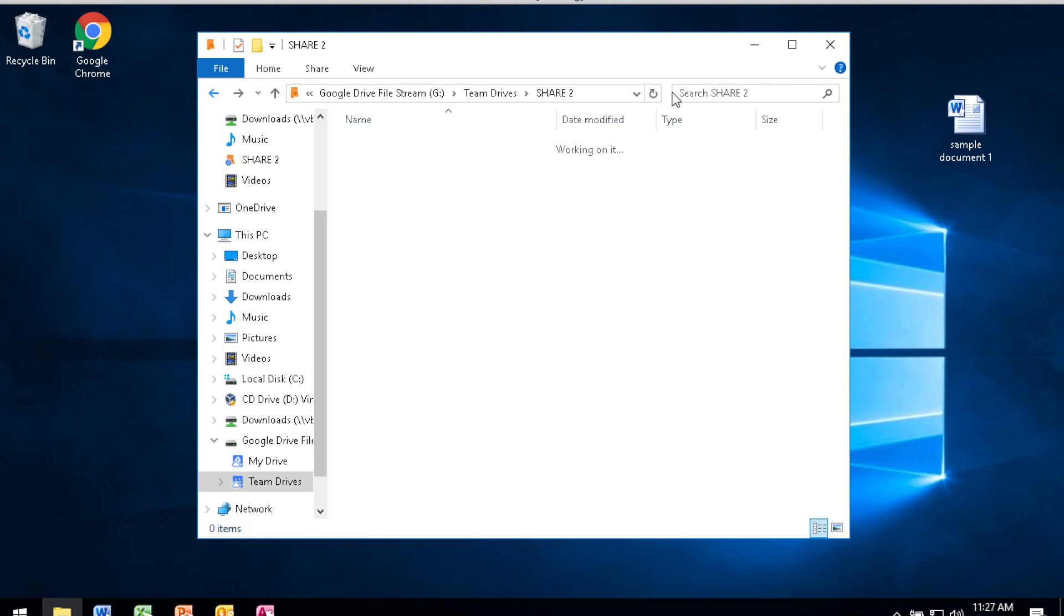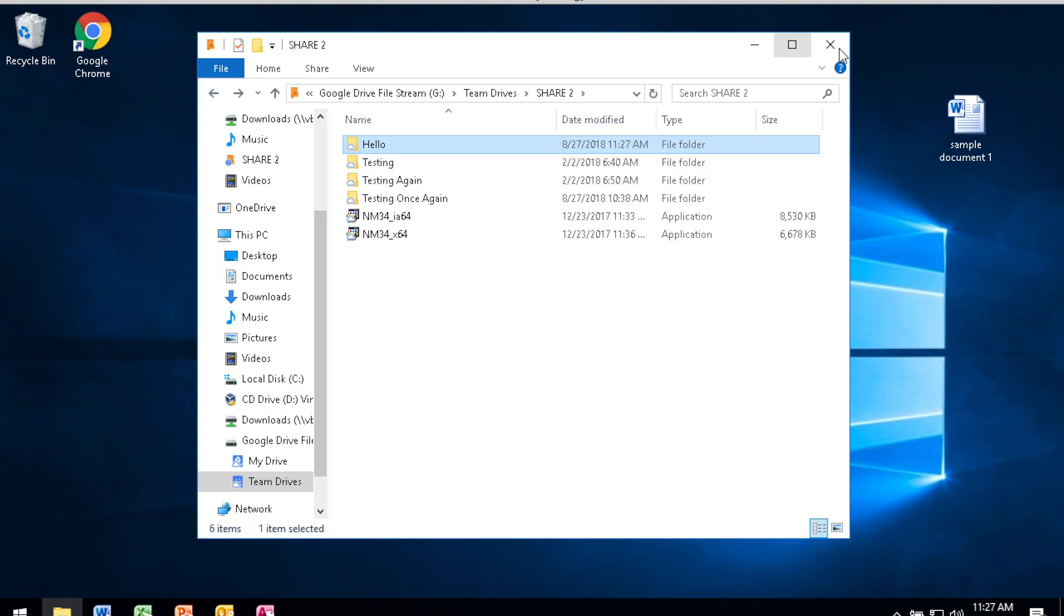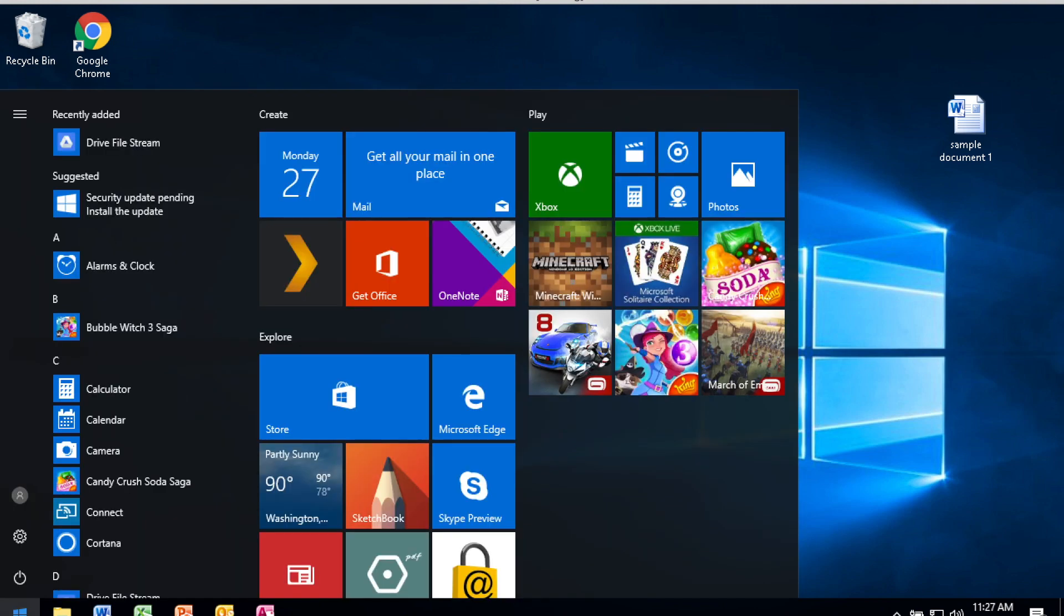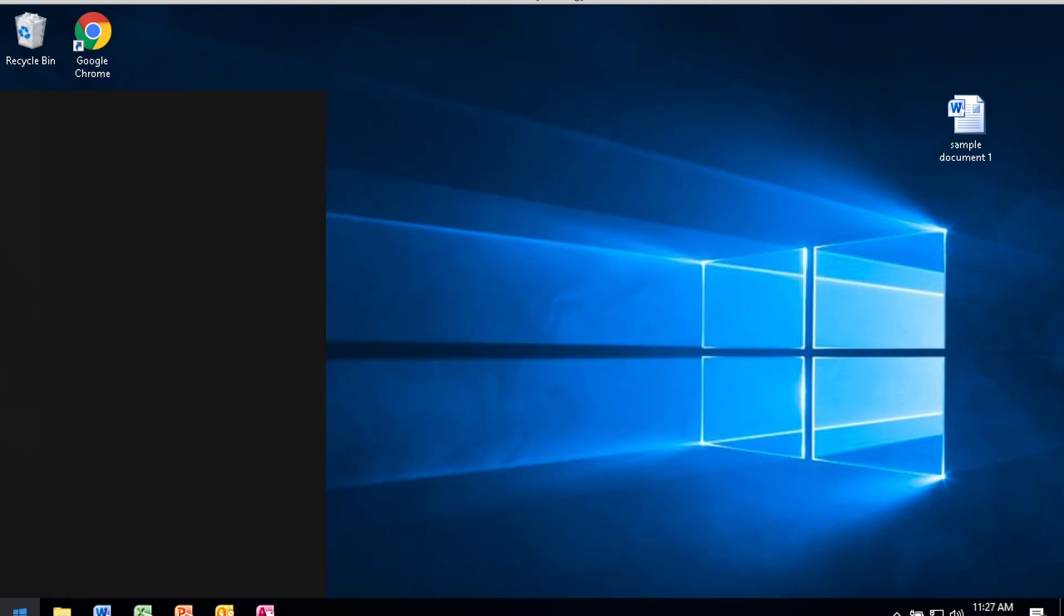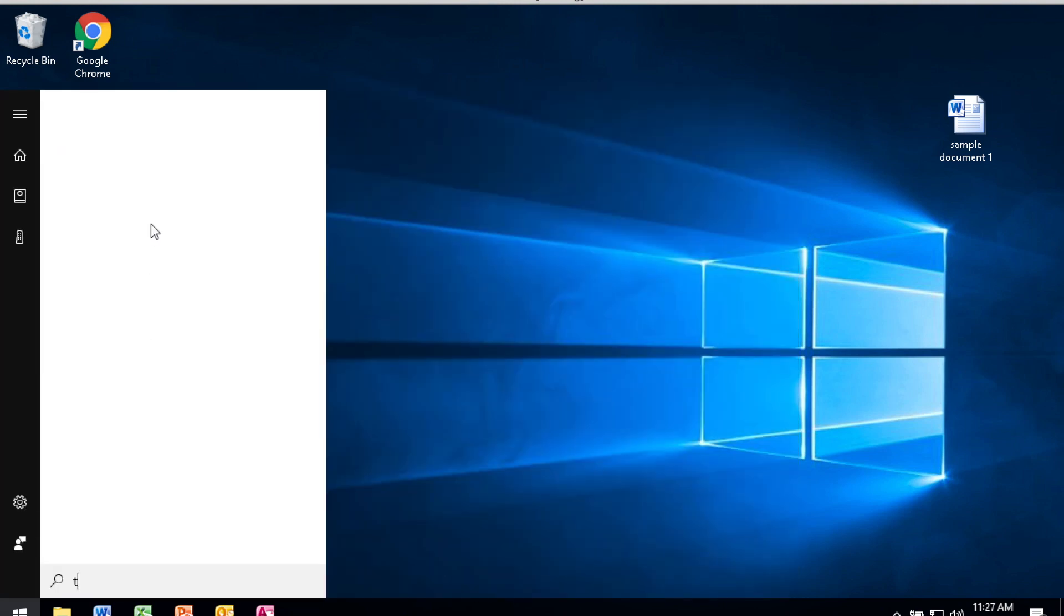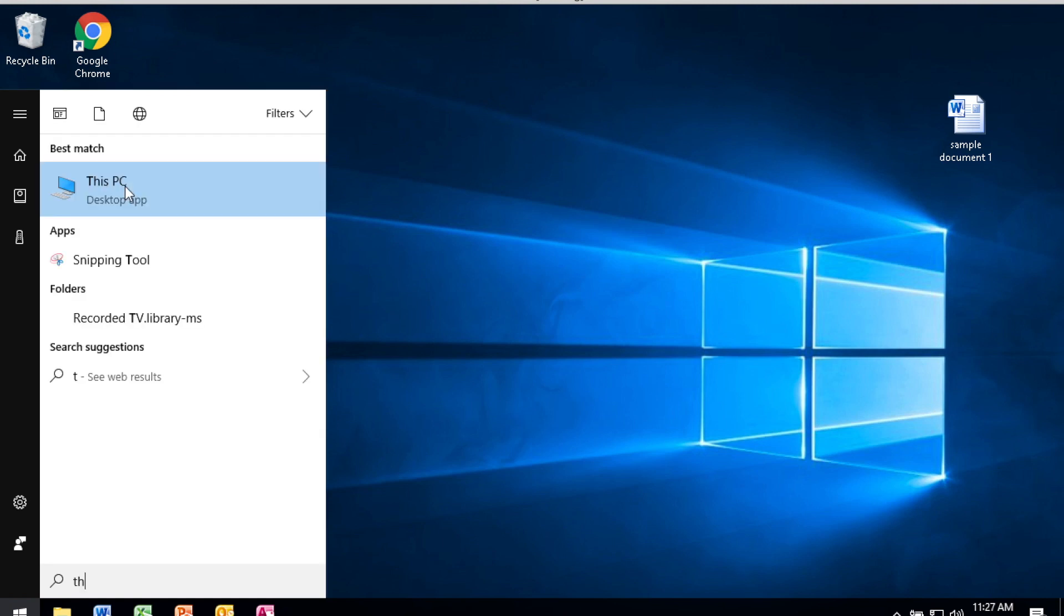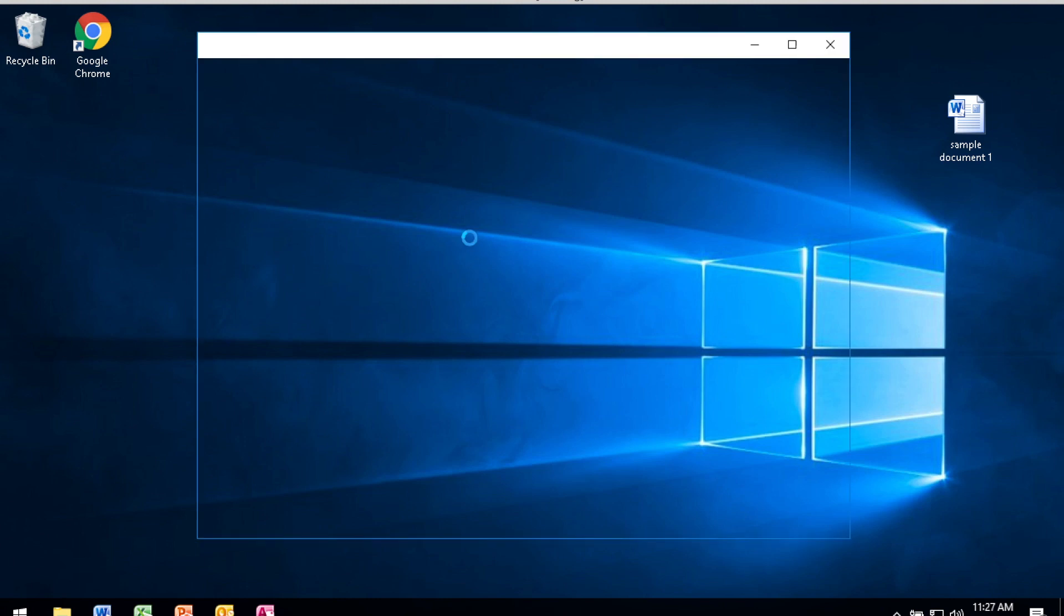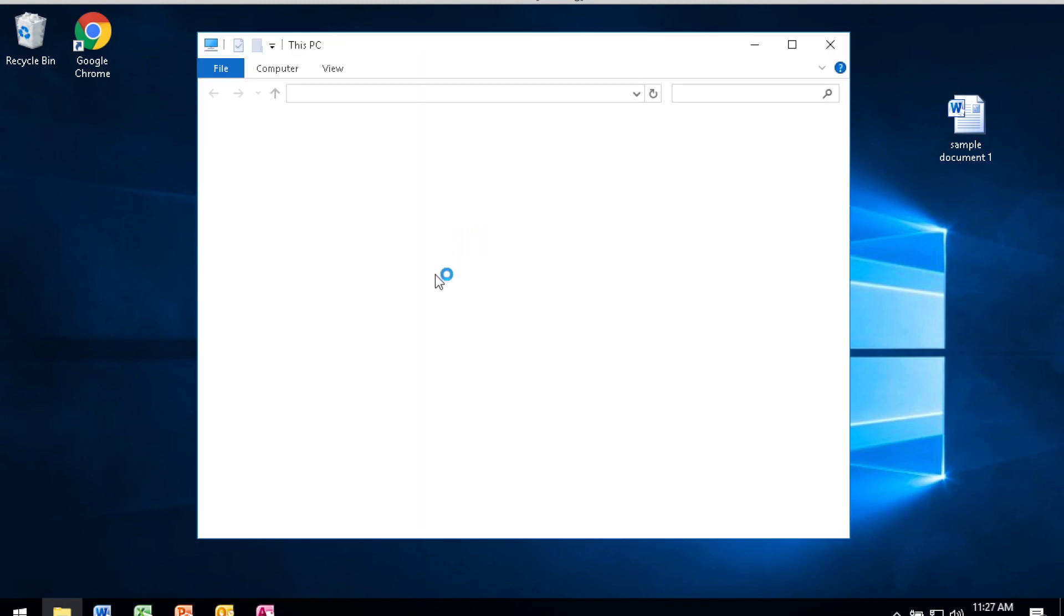You can go ahead and close out of the file structure. And you can also provide yourself a shortcut in Windows by just going to This PC. And you'll notice that I just pressed the Windows key and then went to This PC. This shows me the drives that I have available to my computer.